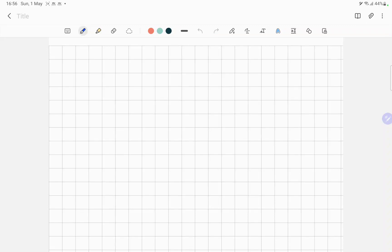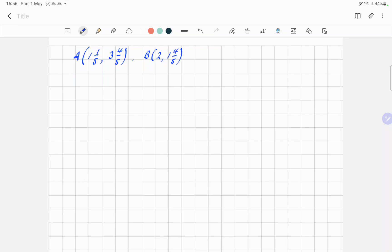We have coordinates: A is one and one-fifth, three and four-fifths; B is two and one and four-fifths; and C is simply five, three. Plot these on a coordinate grid and show that the line segments AB and BC are perpendicular.